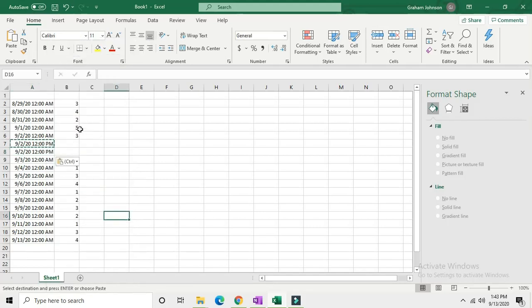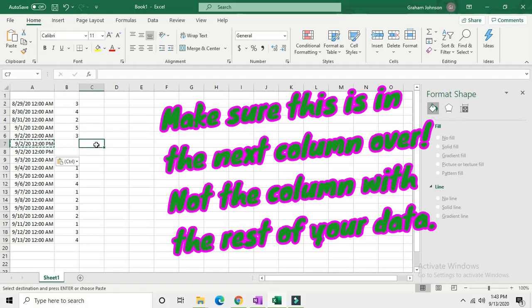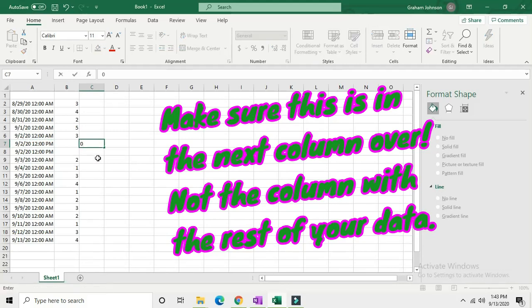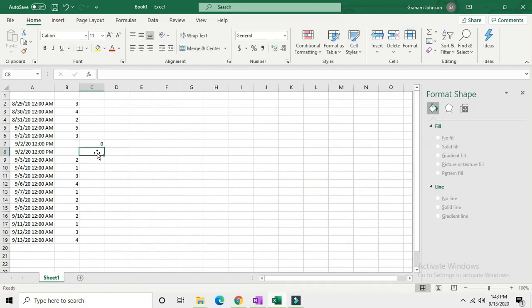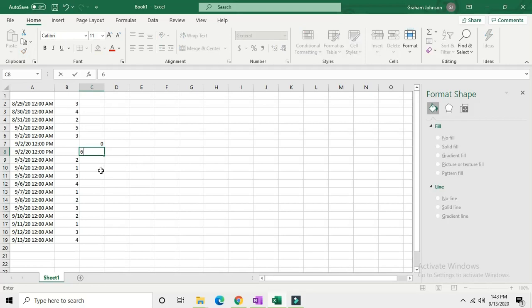Now look at your highest data point, which here is five, and you want to do one above that. So we're going to do six. The first one here is going to be zero and then the second one will be six, and you'll see why in just a second.